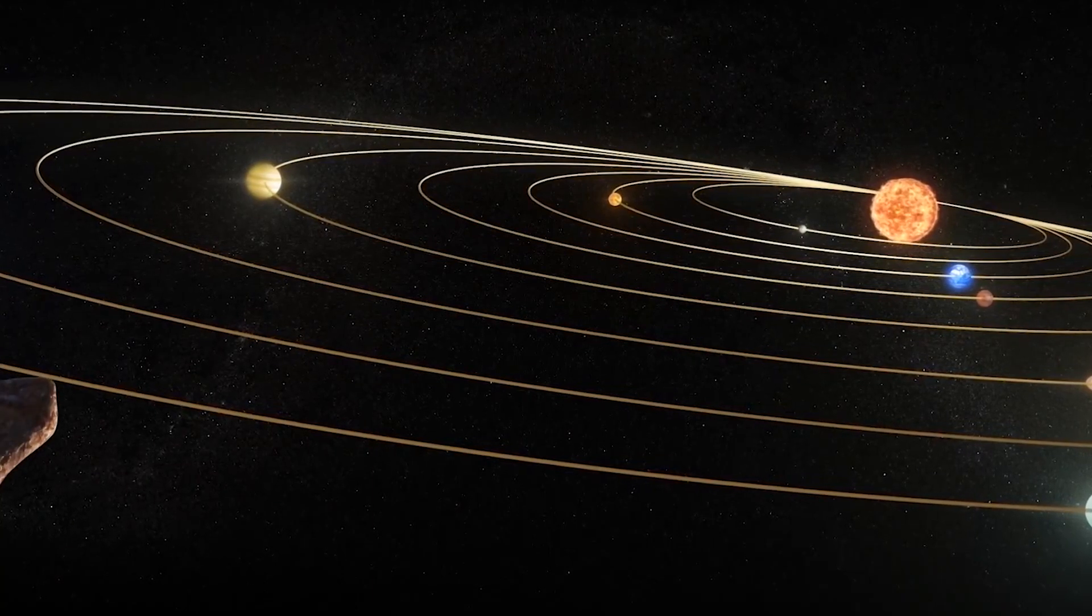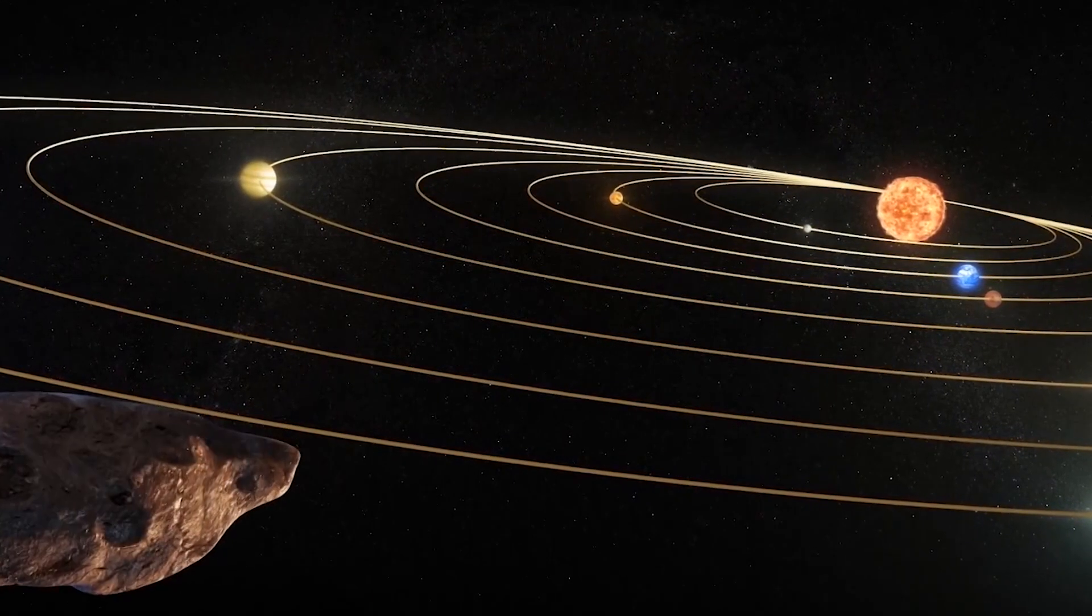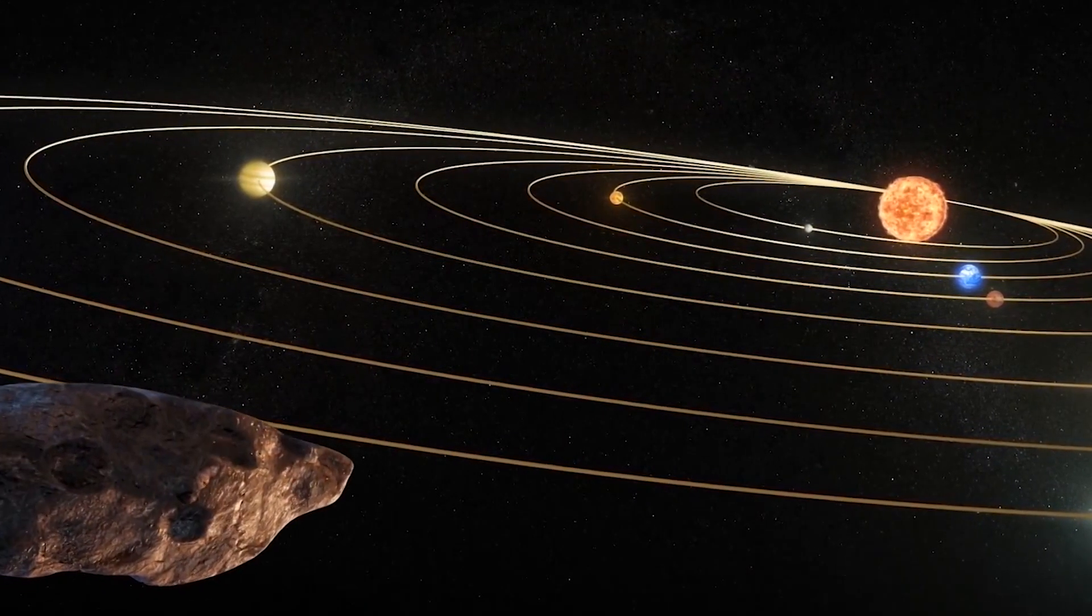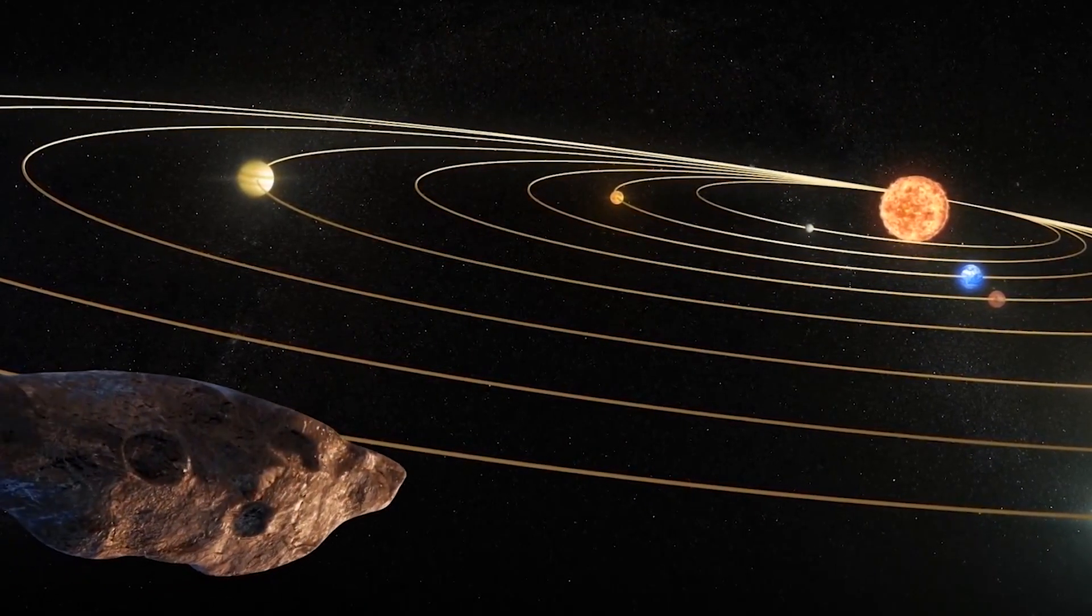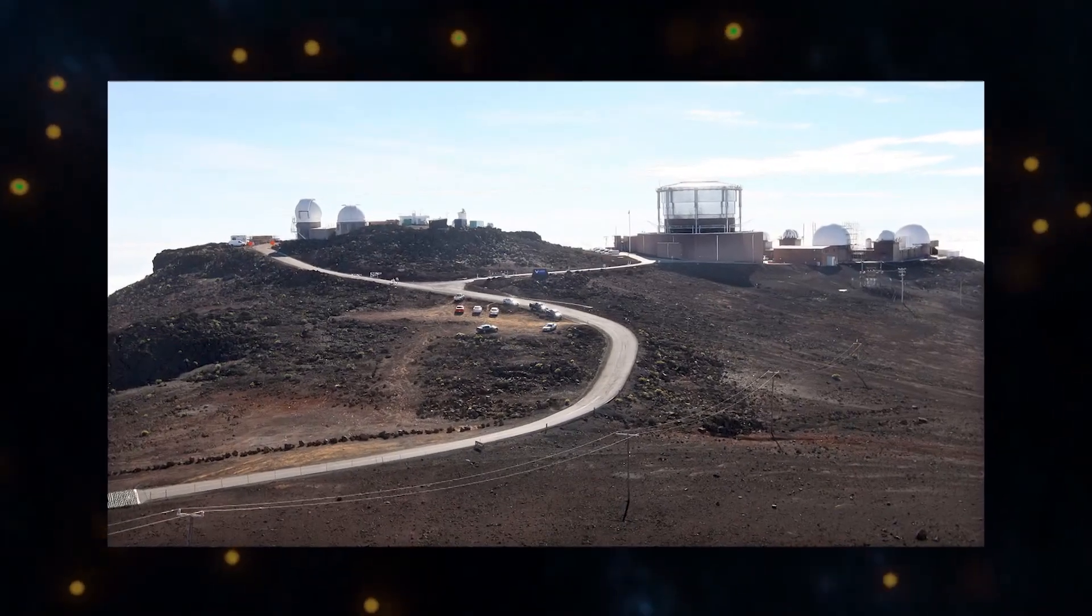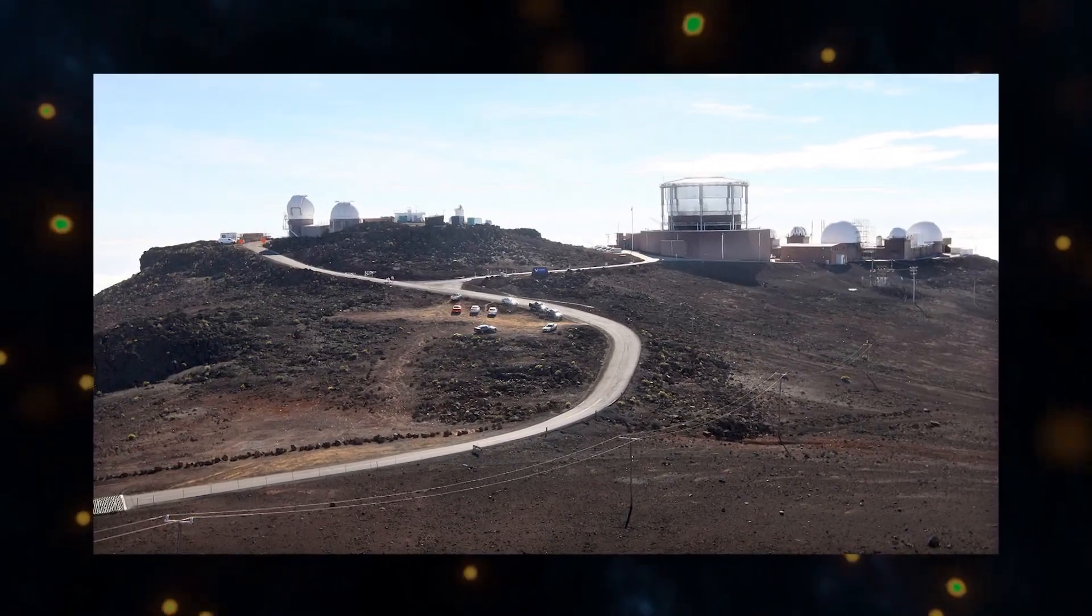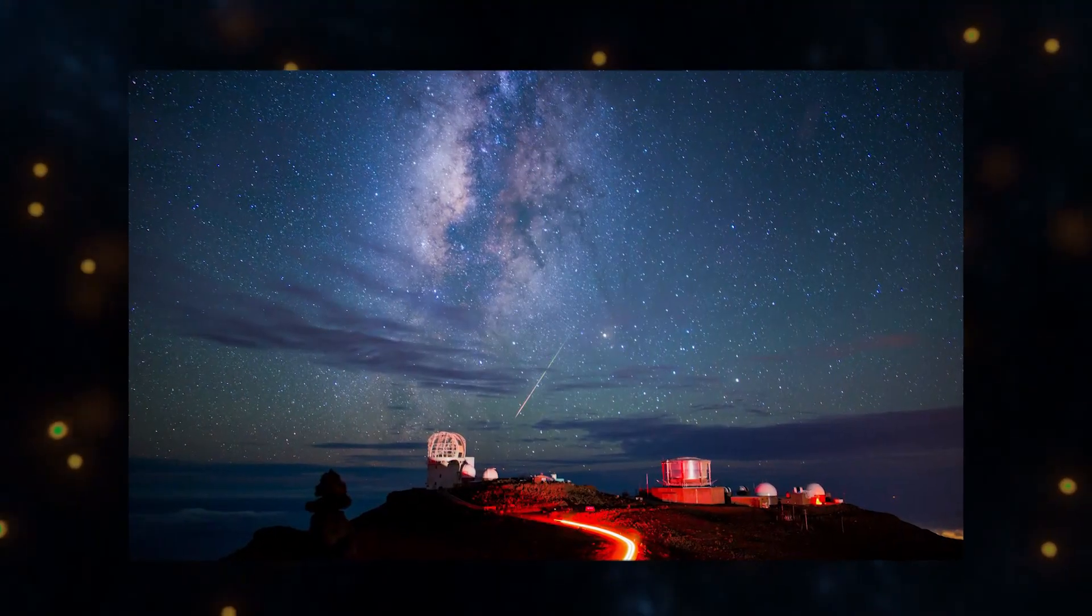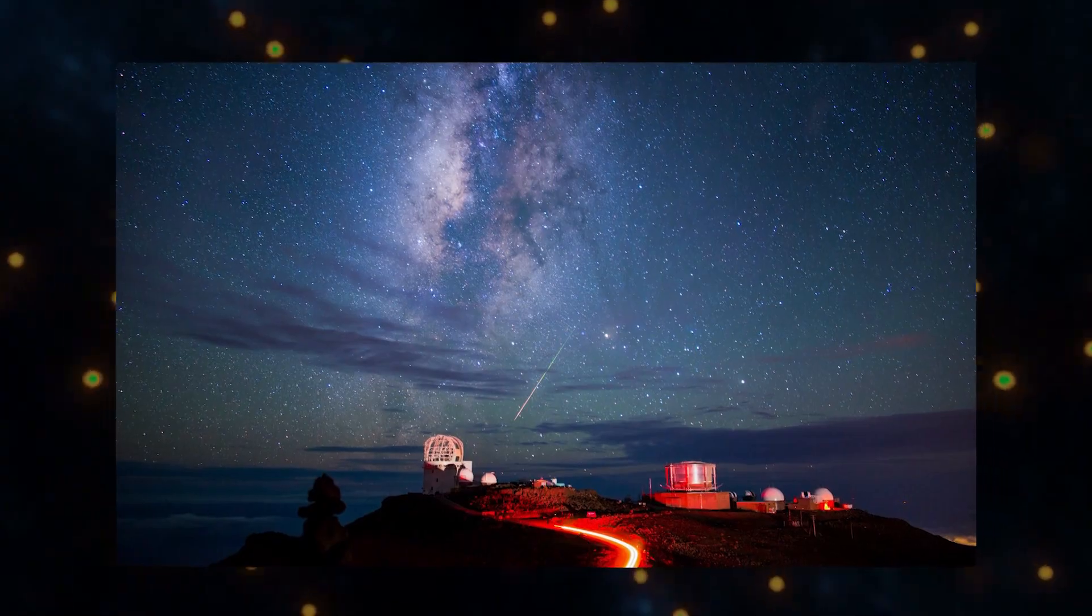'Oumuamua is the first and currently only interstellar object detected passing through the solar system. It was discovered at the Haleakala Observatory in Hawaii on October 19, 2017.